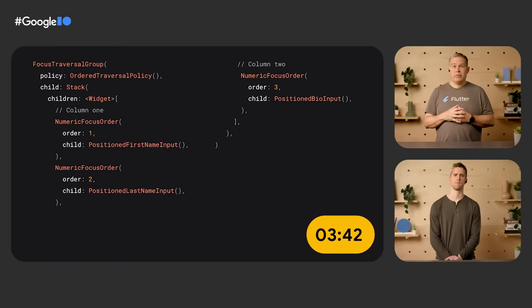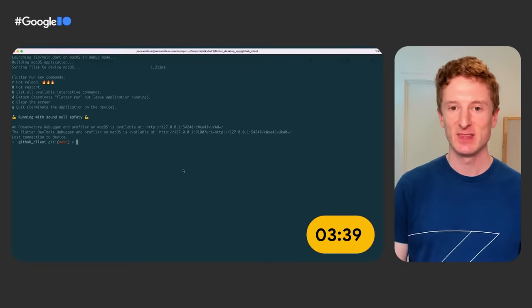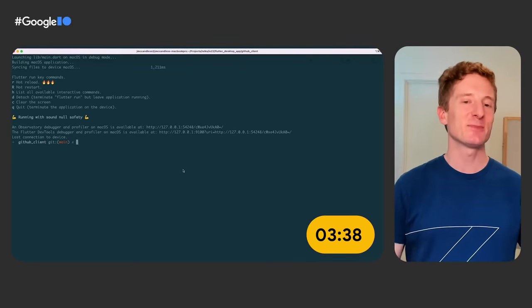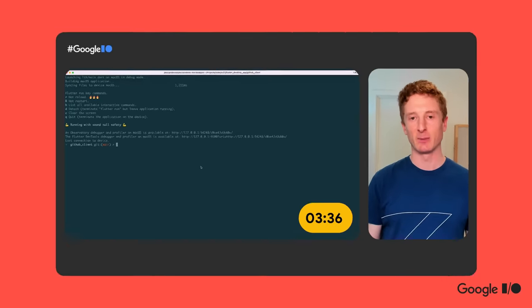If you're interested in learning more about Flutter on the desktop, check out Craig and Greg's talk, along with Justin's workshop on writing a Flutter desktop application.